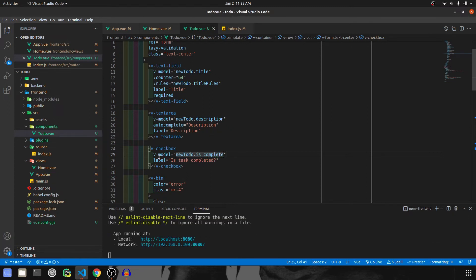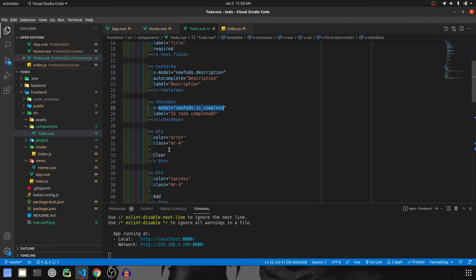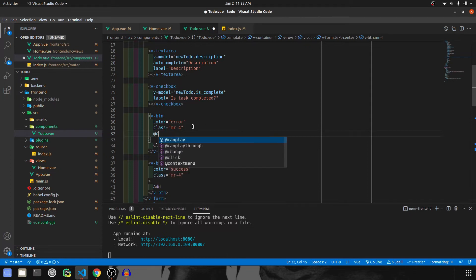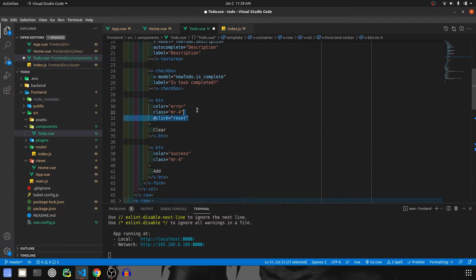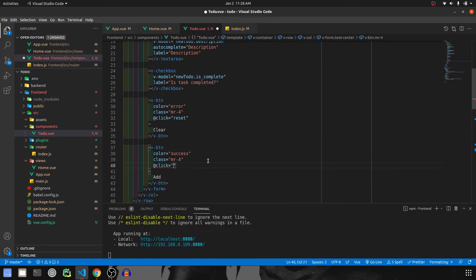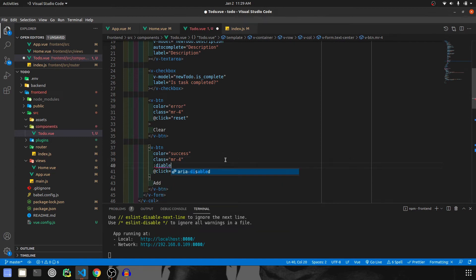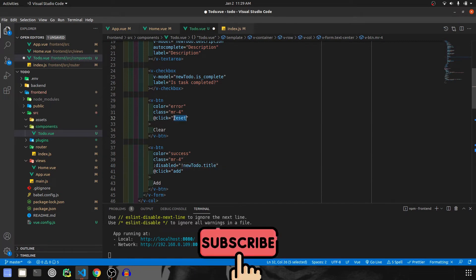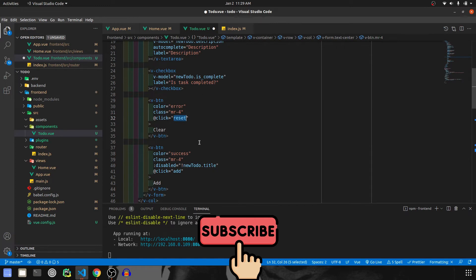Now that we have assigned v-models for each field, we can implement the clear and add functionality. On click of reset we will call the reset method, and on click of add we will call the add method. The add button should be disabled until something is entered in the title, so we set disabled to !newTodo.title.